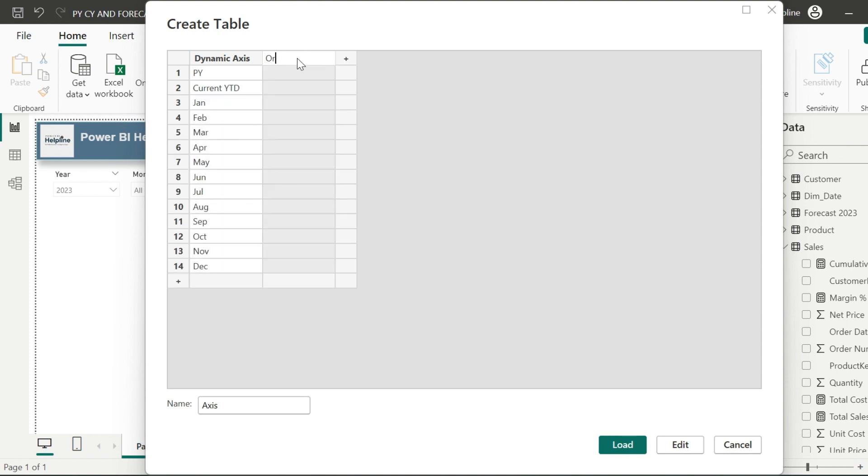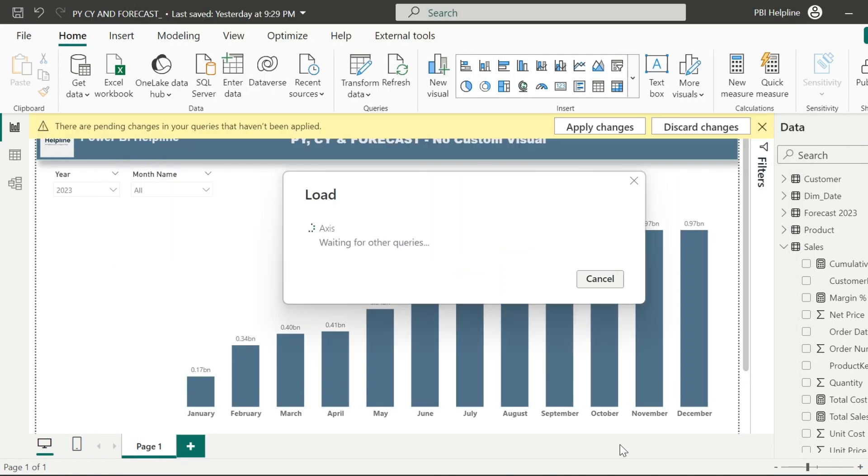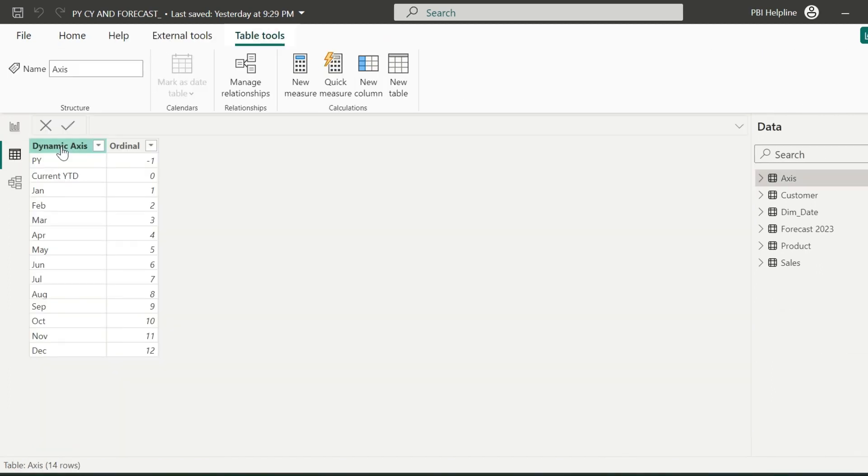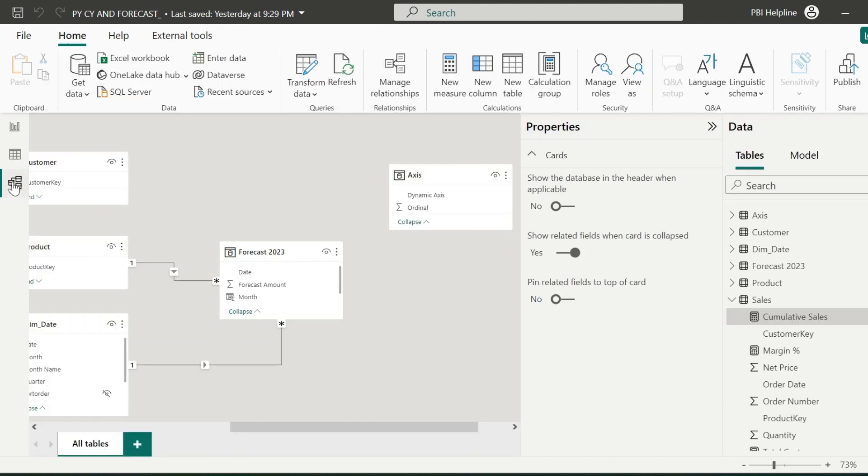In the second column, I can mention the ordinal, which I need to apply a sort by for the first column. After this, I need to create two important measures which will make these entire things working dynamically as per our requirements. Before I create my measures, let me apply a sort order for this dynamic axis based on the ordinal, and then I will connect the ordinal column of this table to the month column of my forecast table.